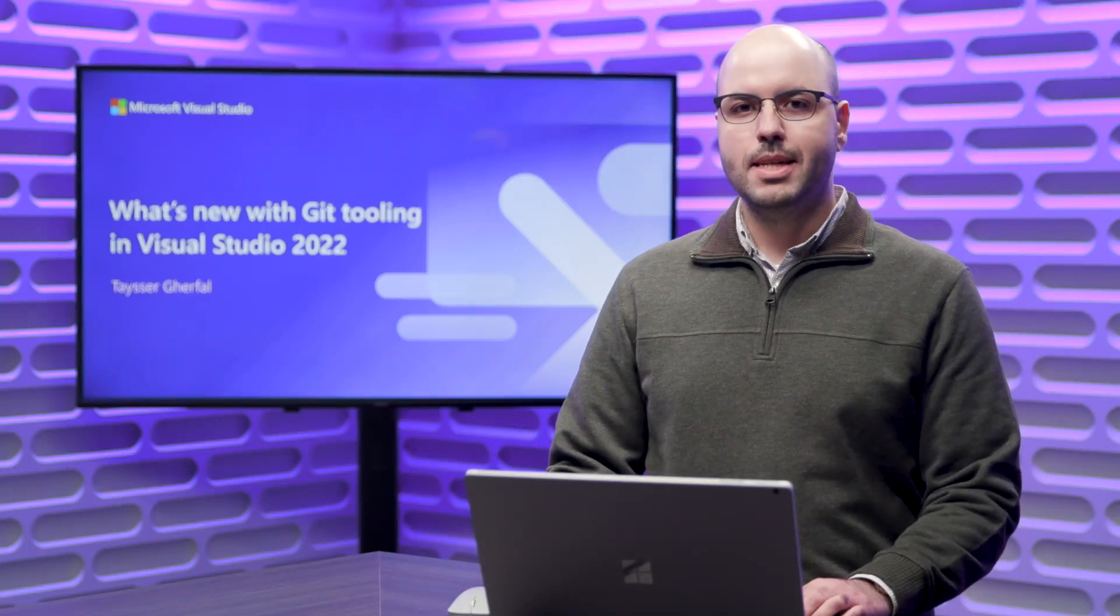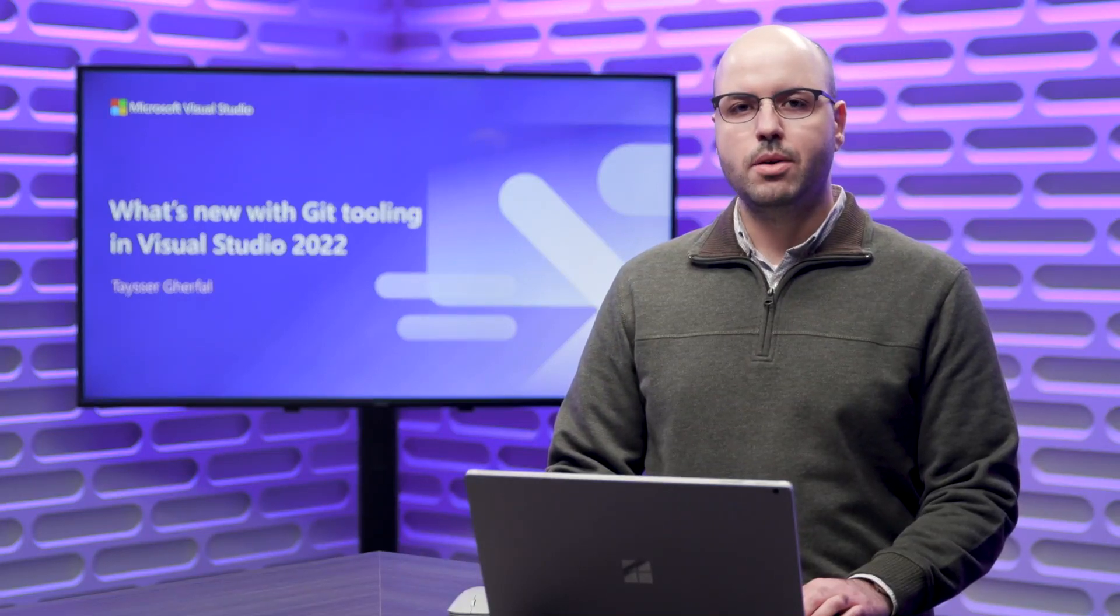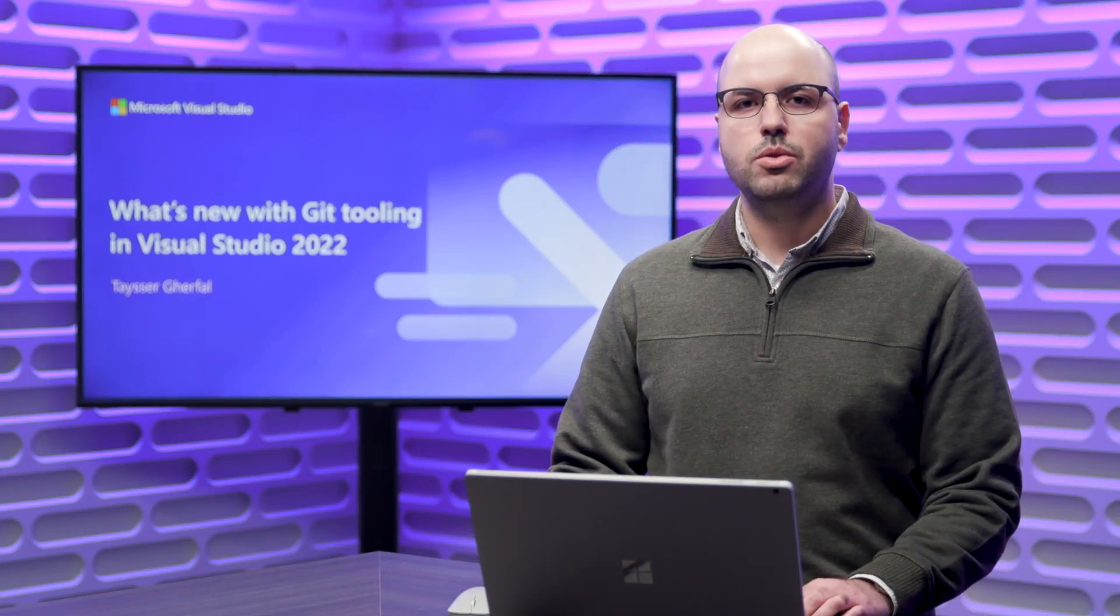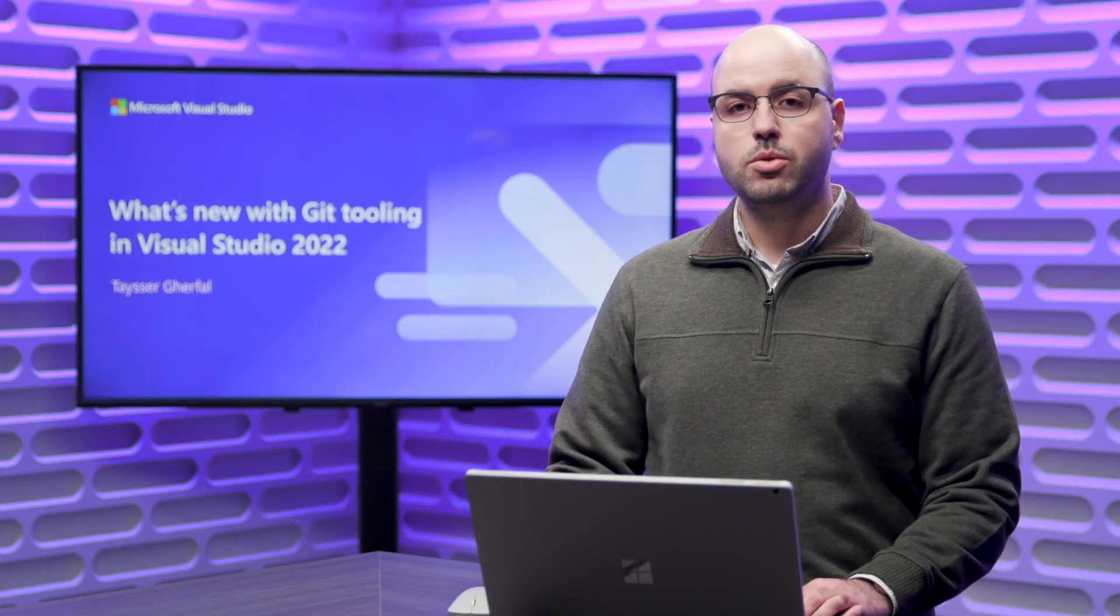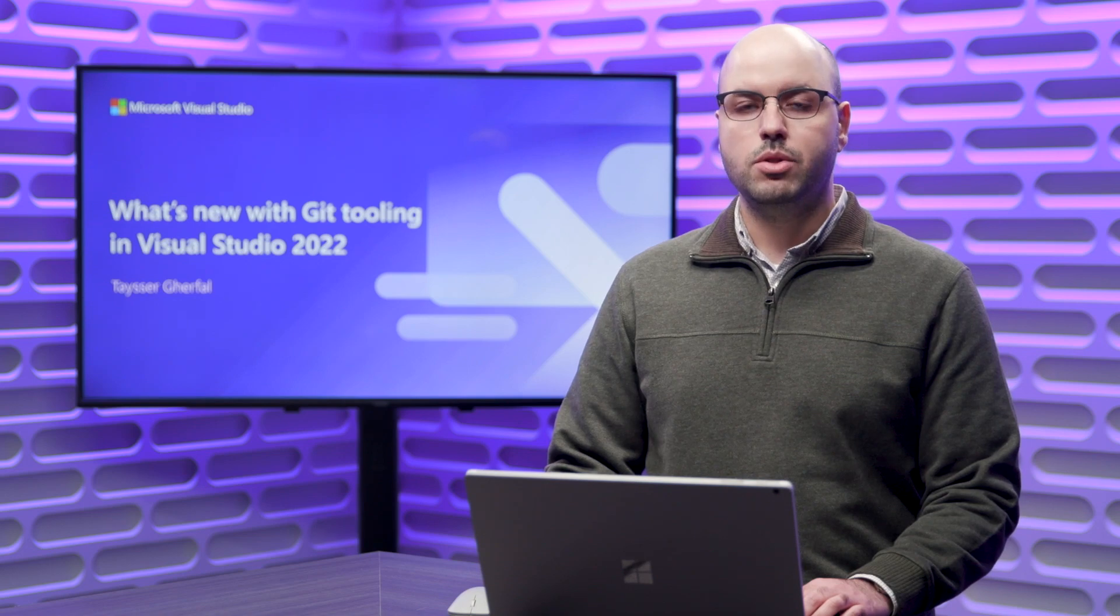Hello, my name is Decy here and today I would like to talk to you about what's new with our Git tooling in Visual Studio 2022.